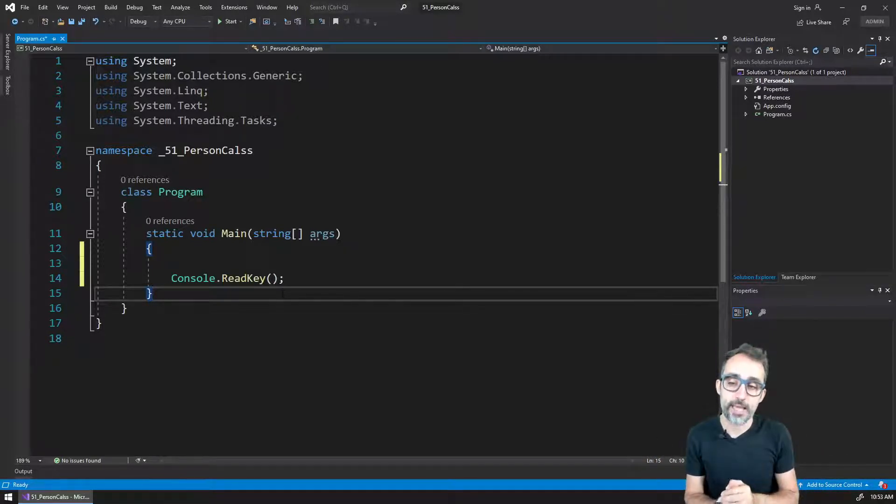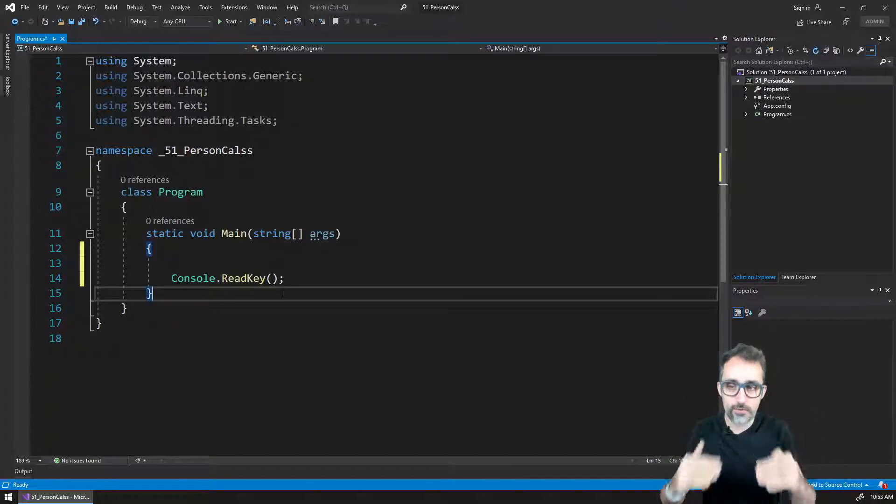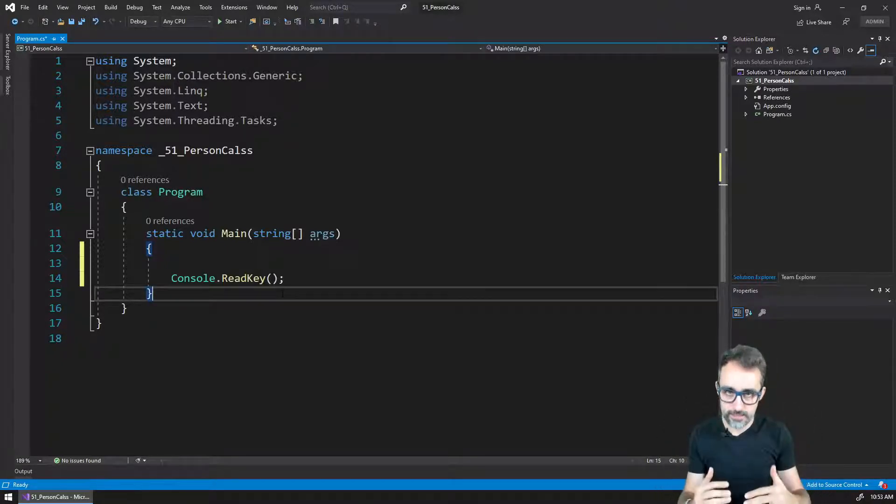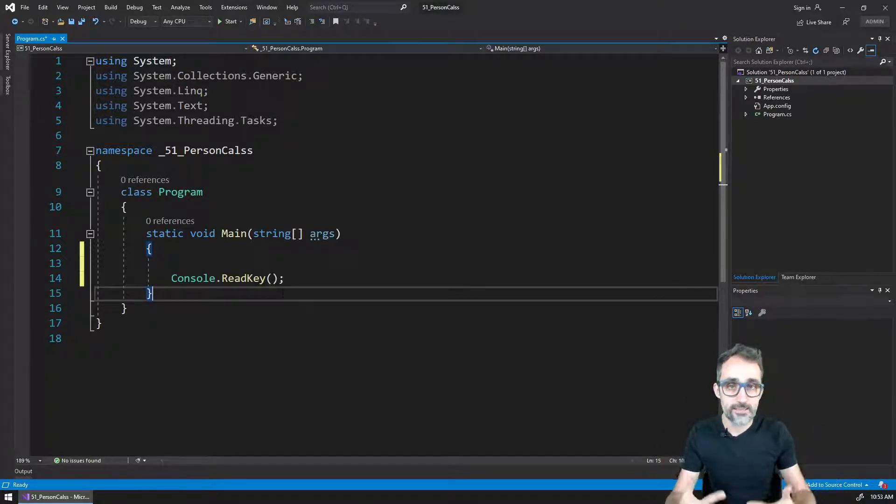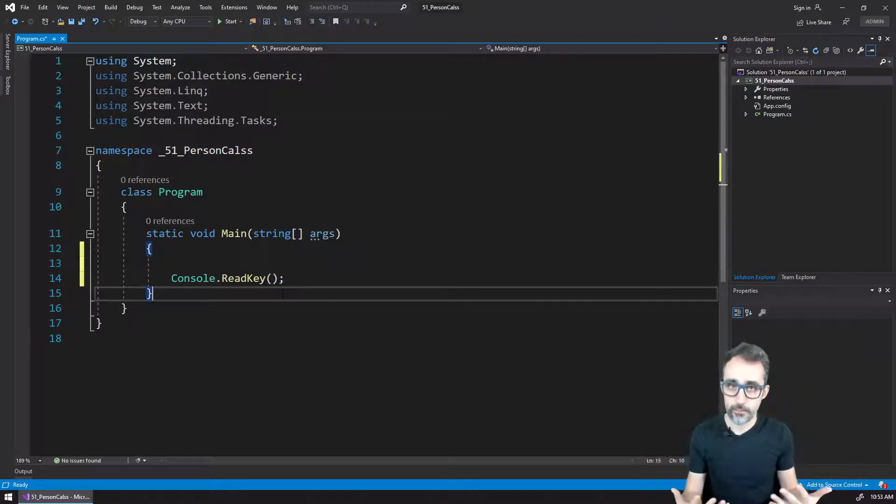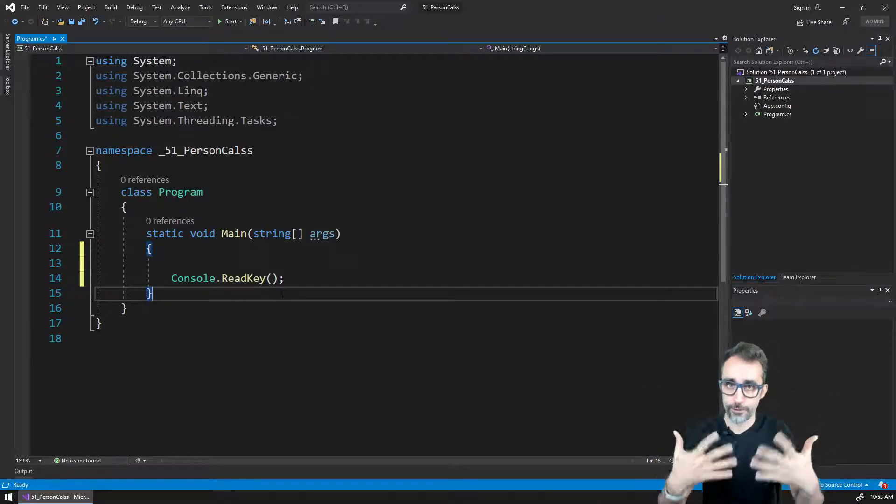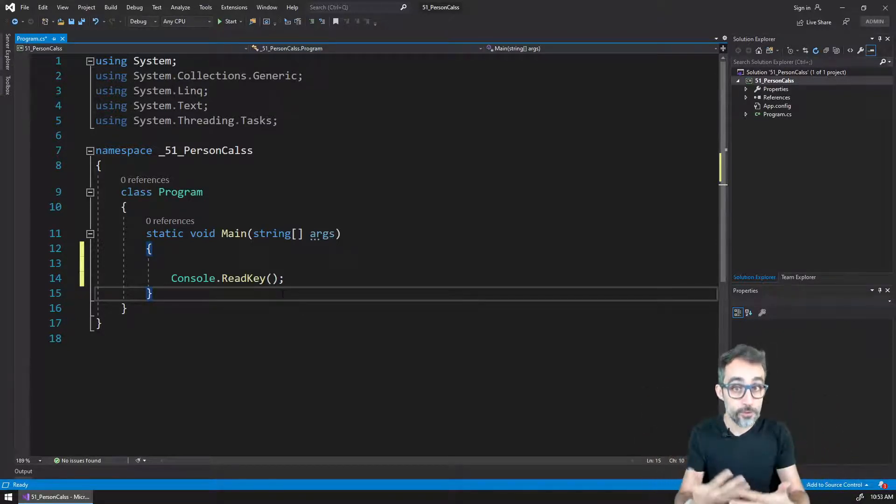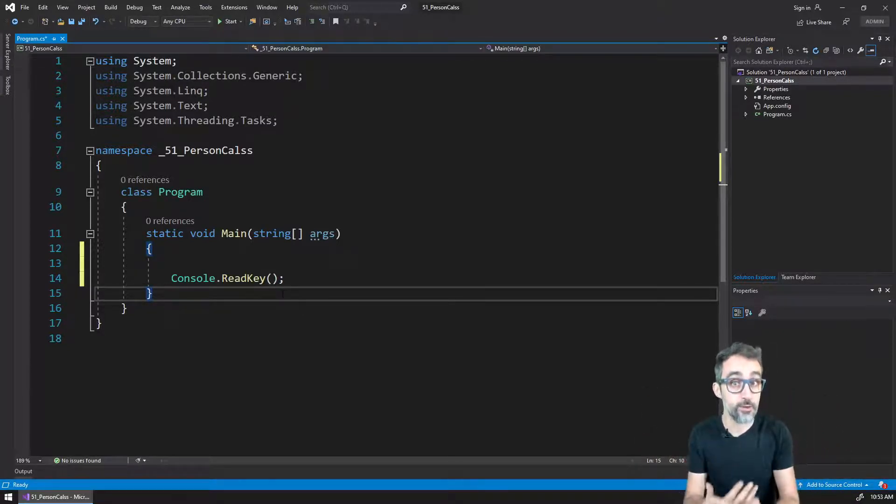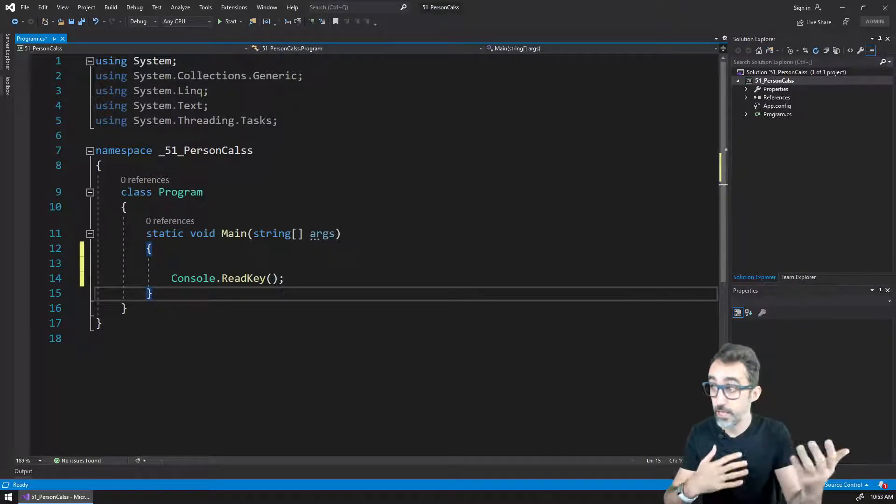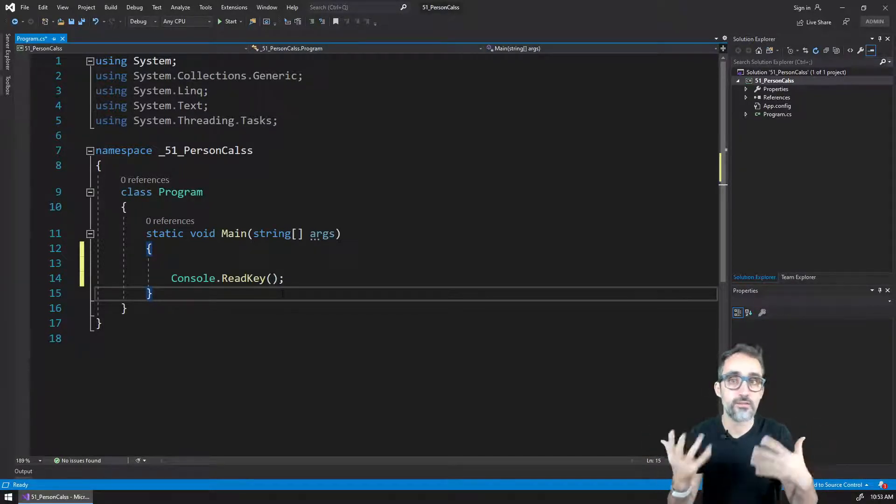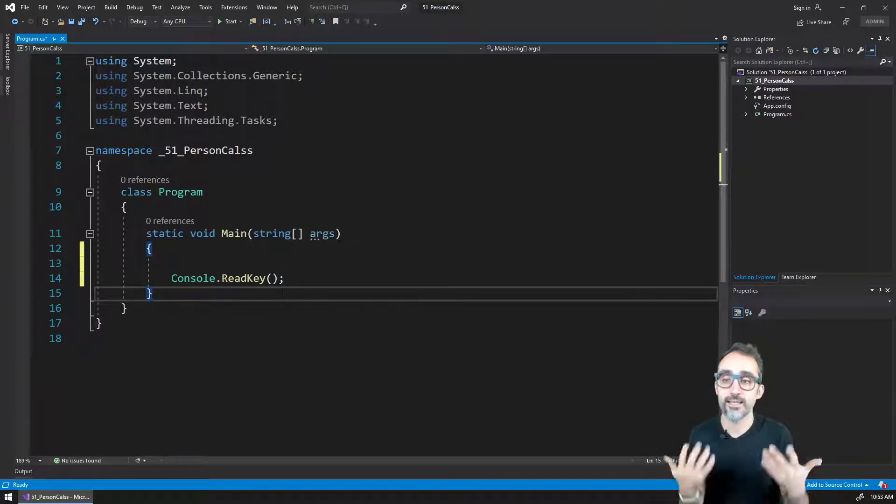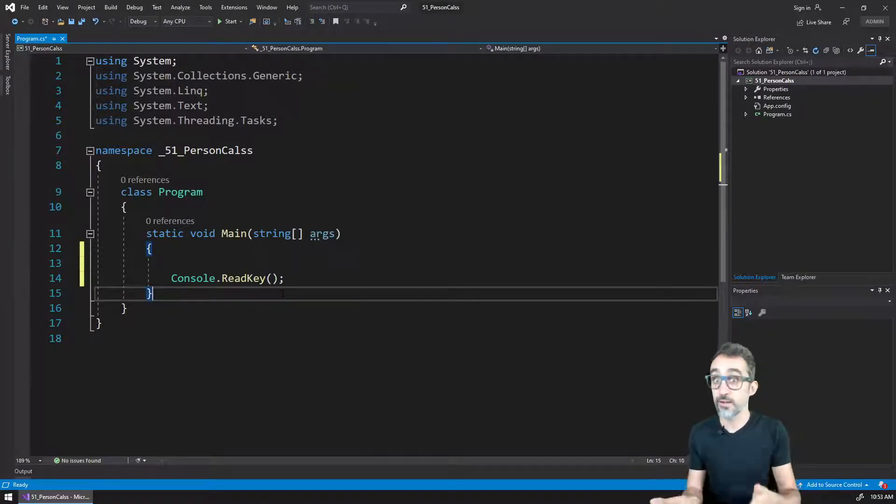Remember, keep this in mind: whenever we define classes, what we are defining is the general template or the general pattern that all person objects are going to be following. So whether they all have age, name, and what kind of functionality they have. This is what we do when we define classes.